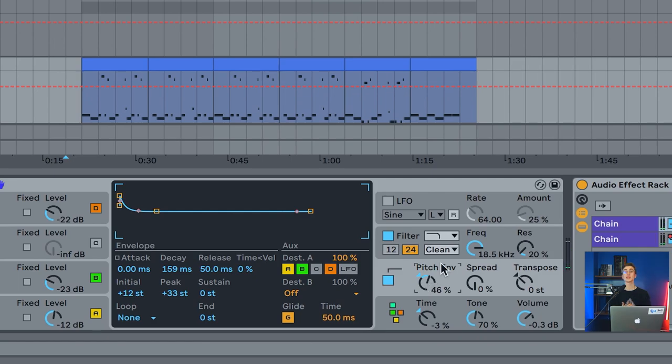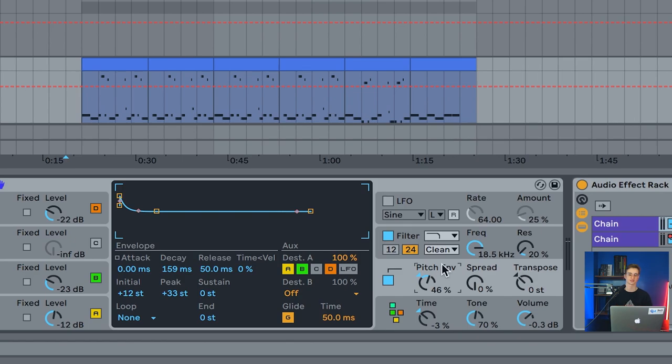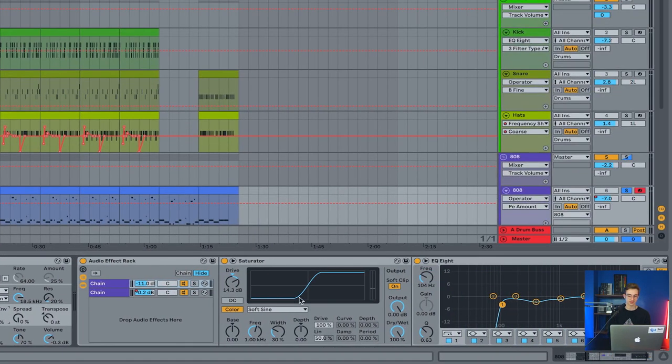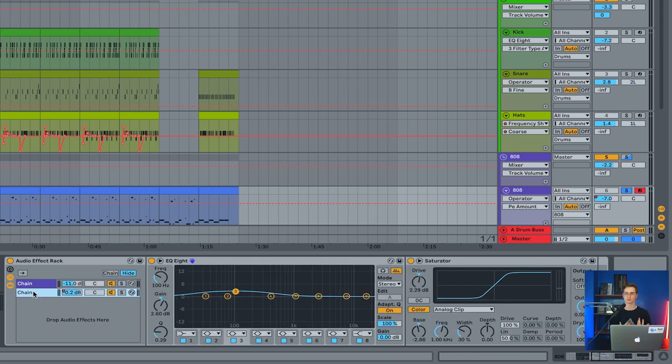Now we could be done here if we wanted to, but I'm not going to be done here. I wanted to show you something maybe a little bit fancy that we can do with this 808 here to give it a little bit more oomph still. I've split my 808 into two different chains because I want to separate the frequencies and process them a little bit differently.